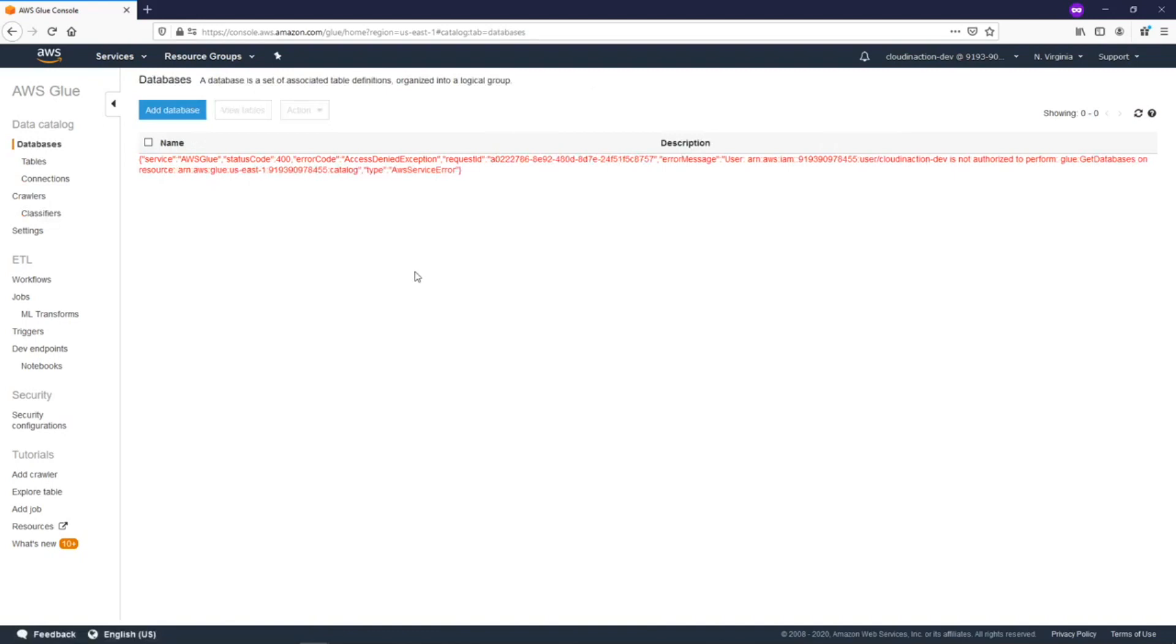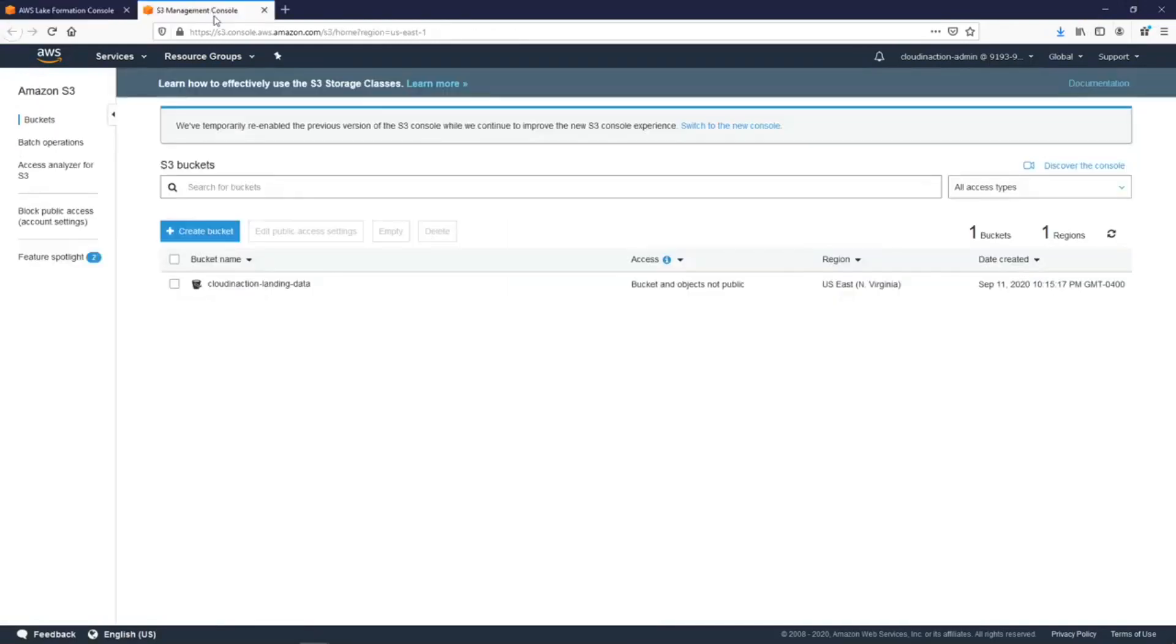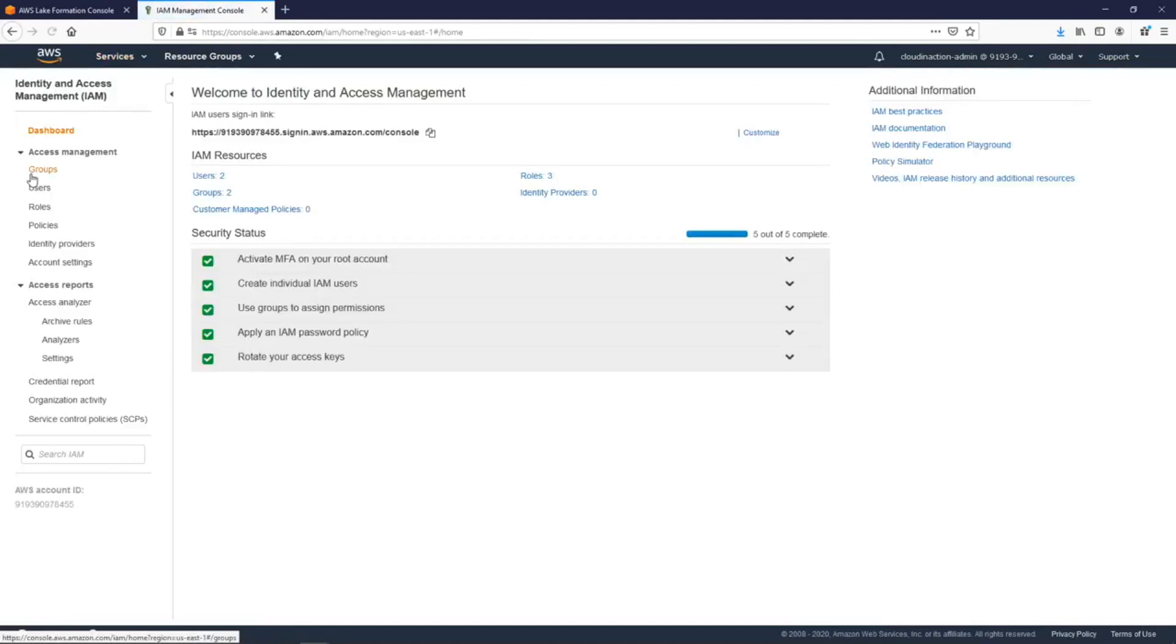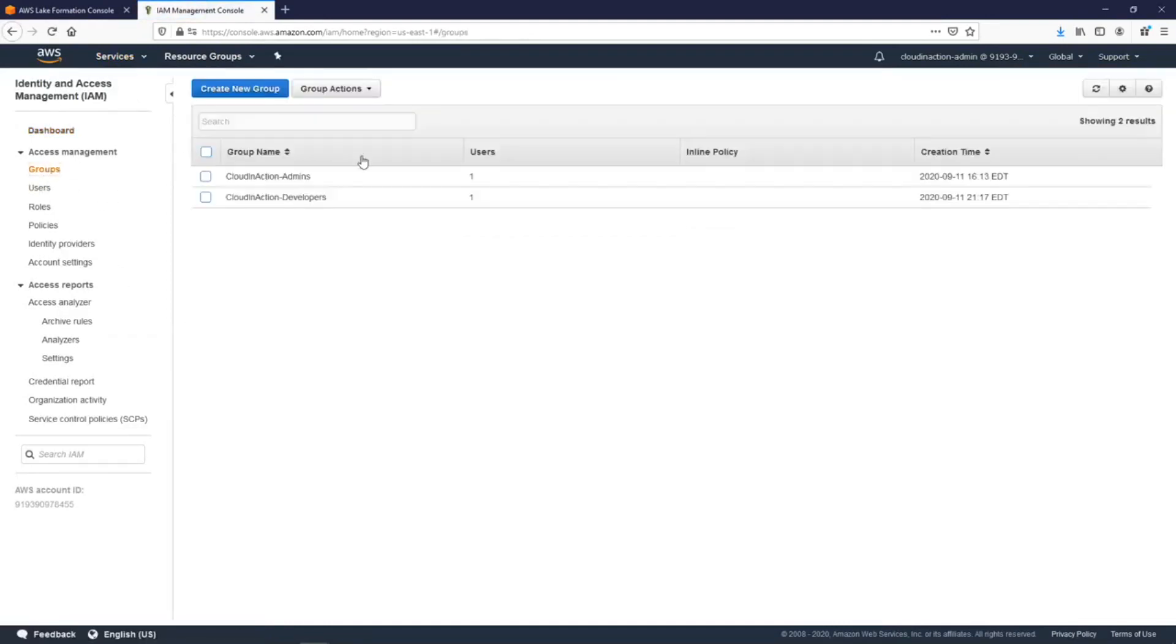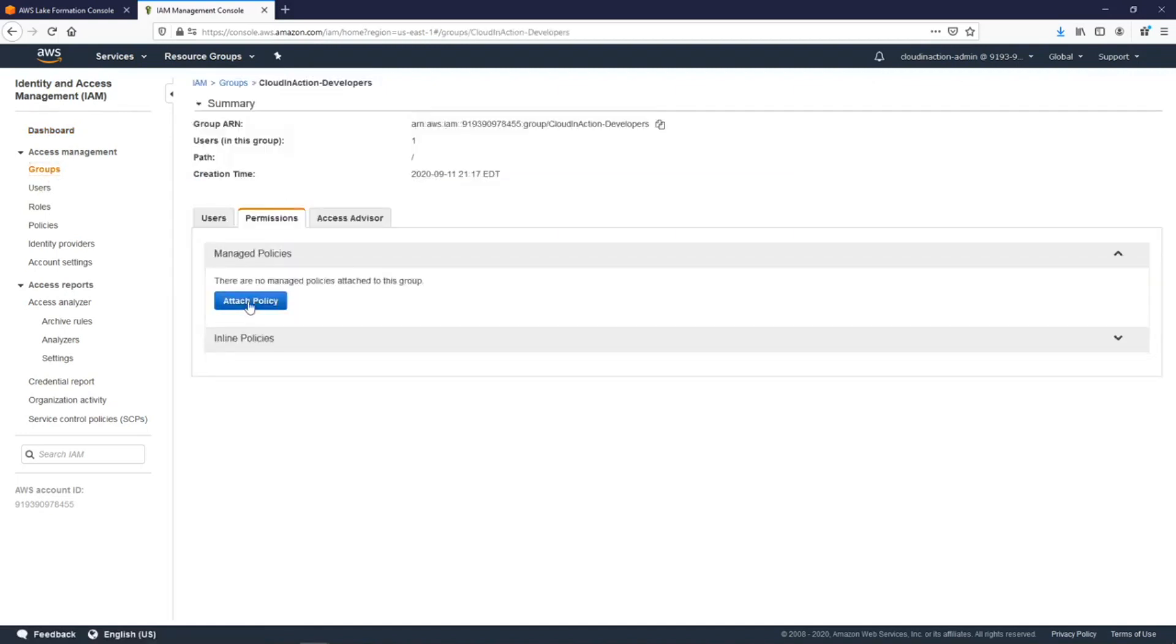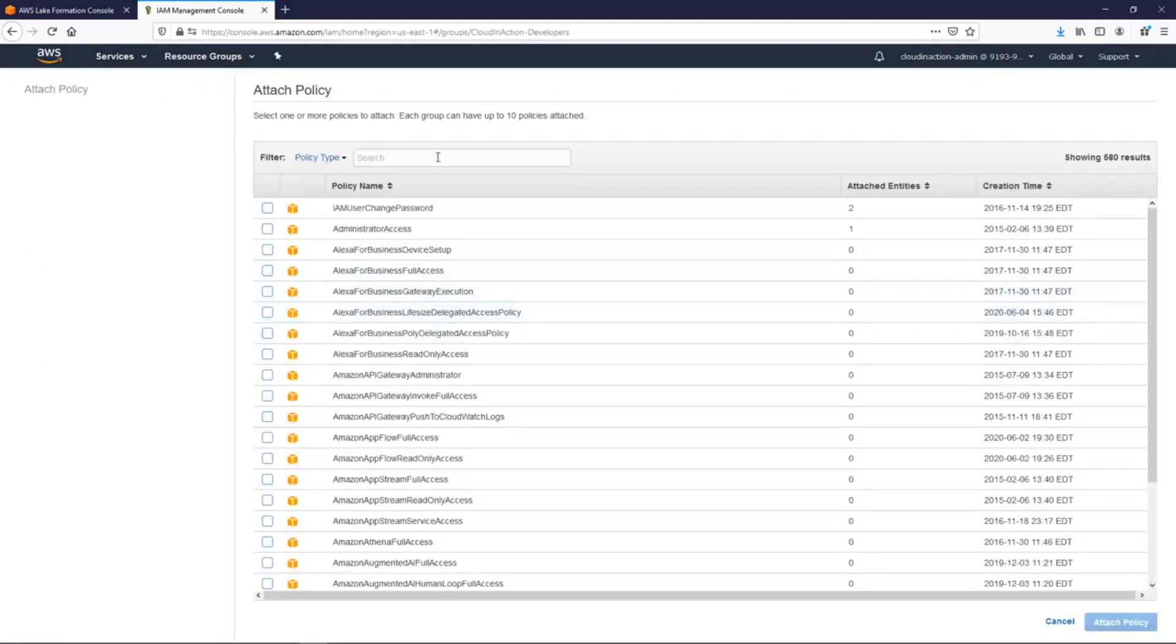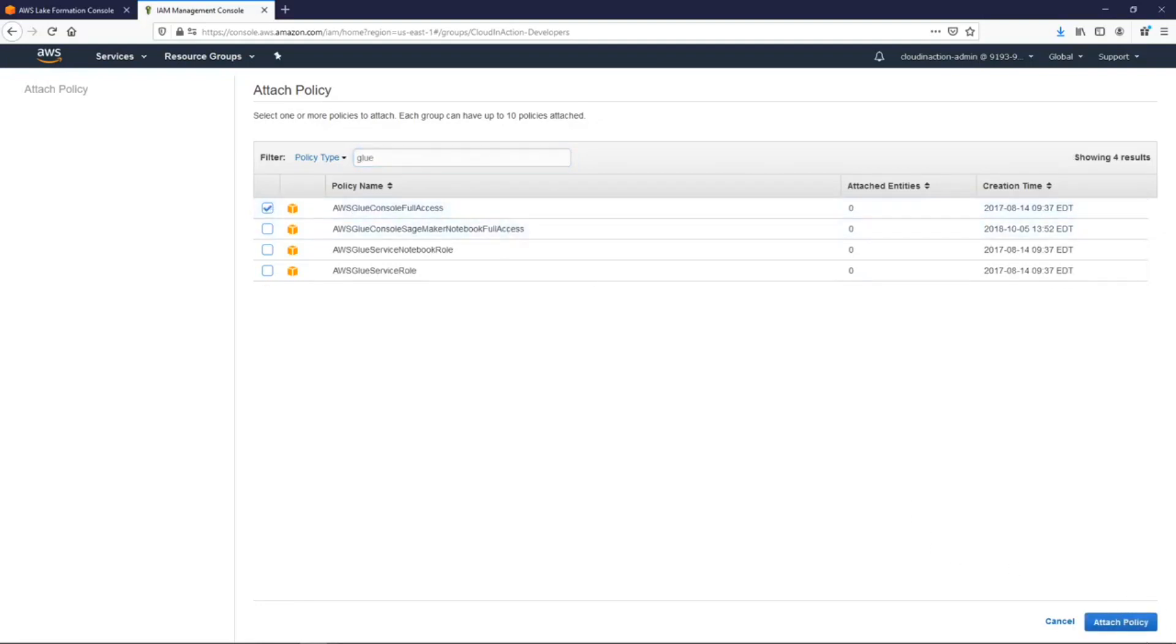Of course we need to fix this because we definitely need to provide some access for this group where our developers are. To do this is very simple - we just need to go to IAM service, click to groups, choose the developers, and we need to attach the policy. Our policy will be full access for the console. Let's click attach policy.